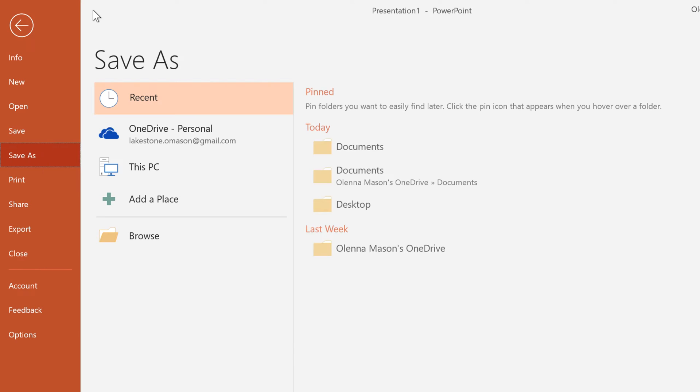If it's a new presentation, you'll be taken to the Backstage view where you can choose where to save your file. For now, let's save it to our computer.